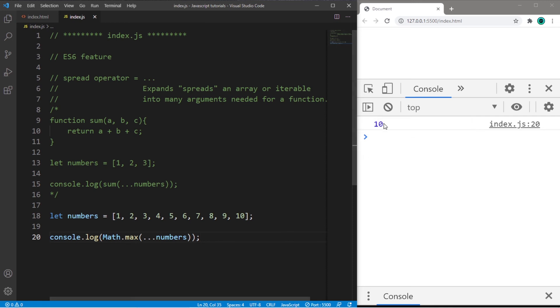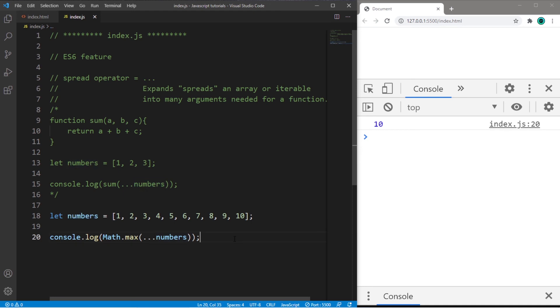So we will precede this array with those three dots. And well, there we go. We have found the maximum value from this range of numbers stored within our array numbers.